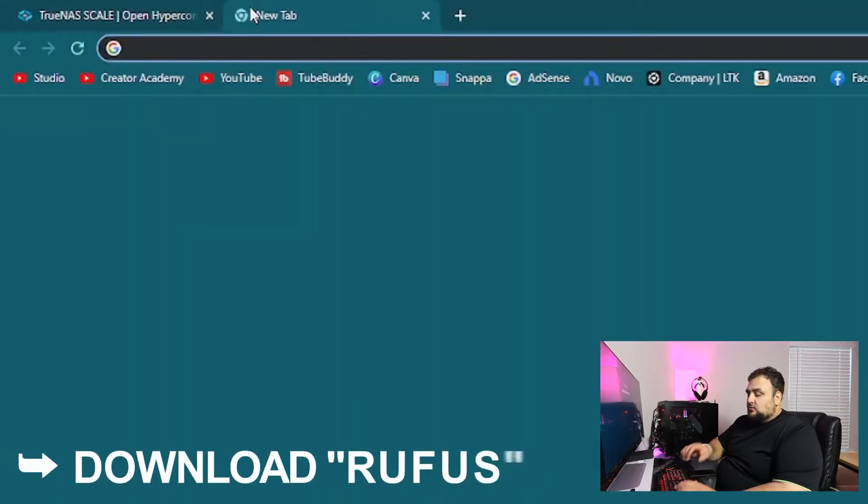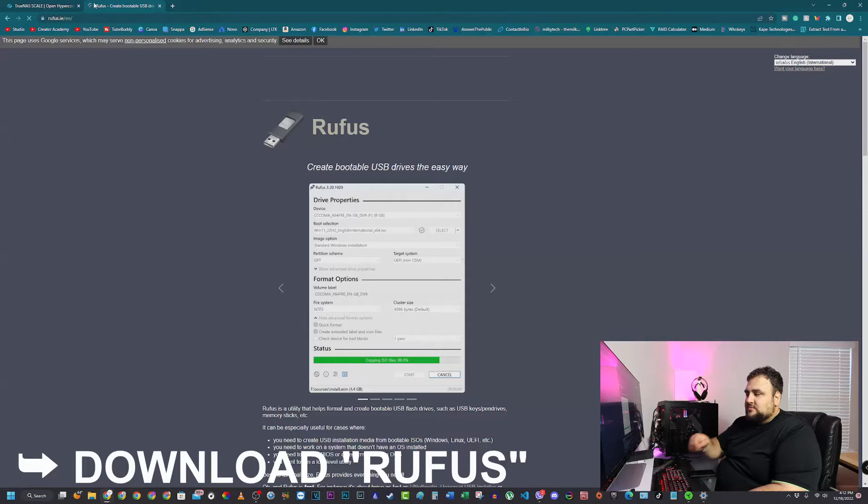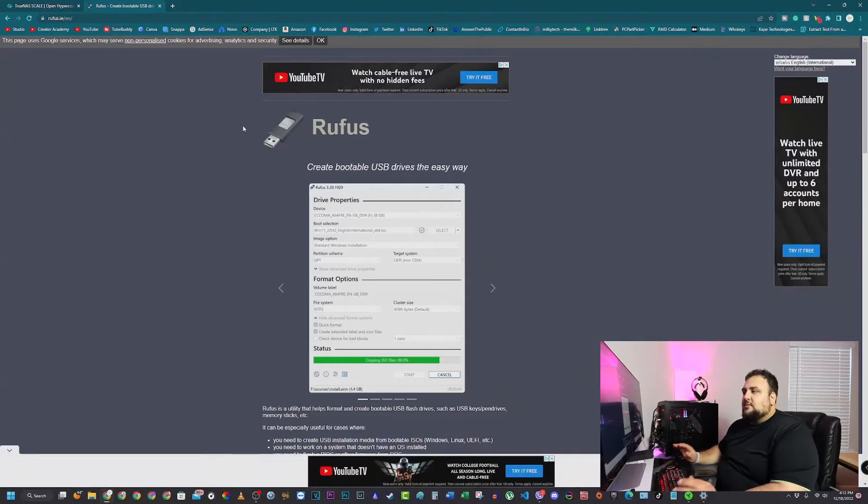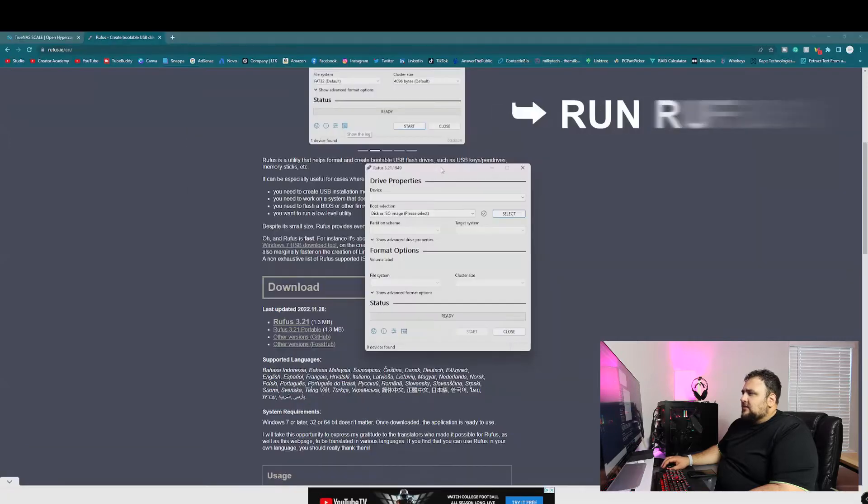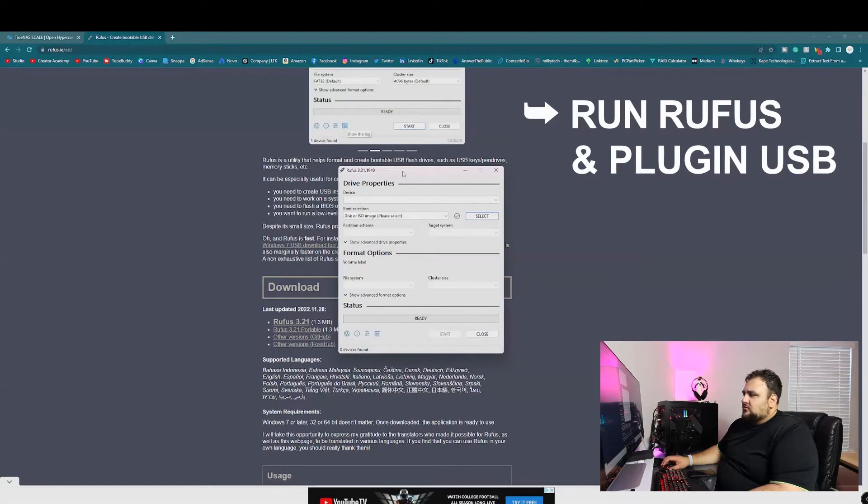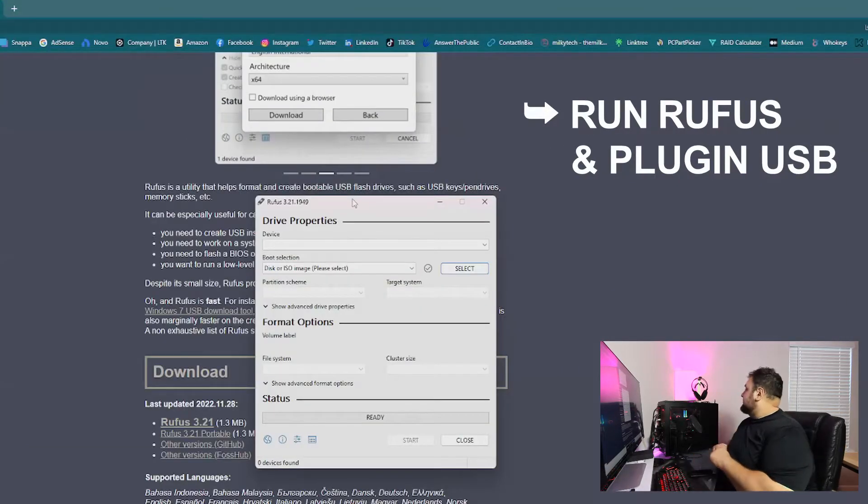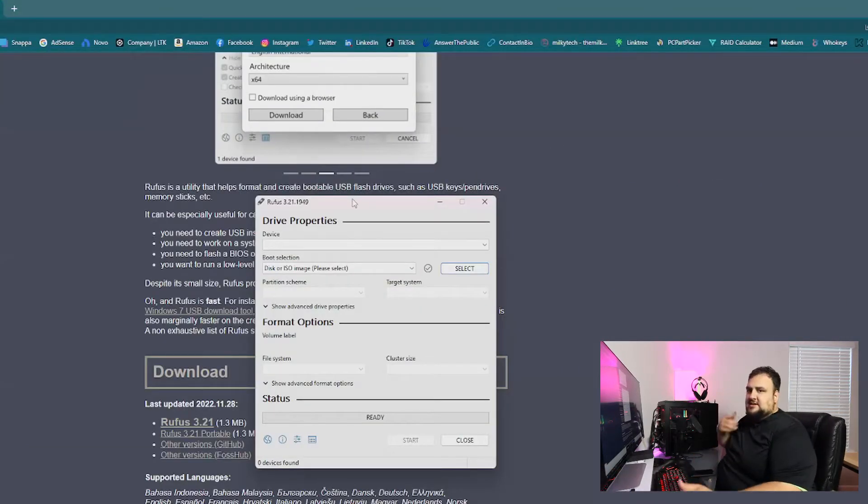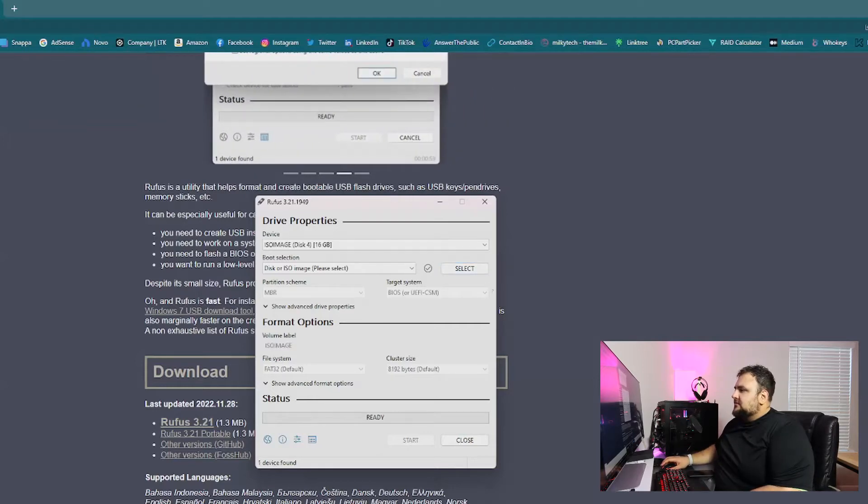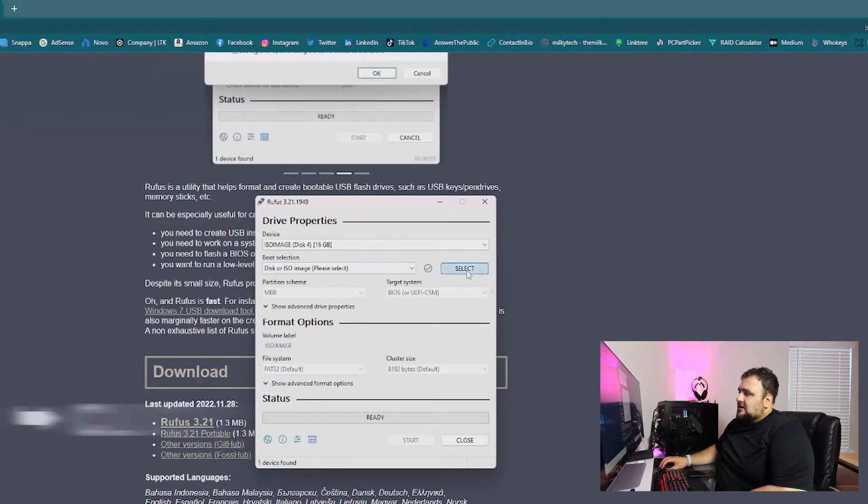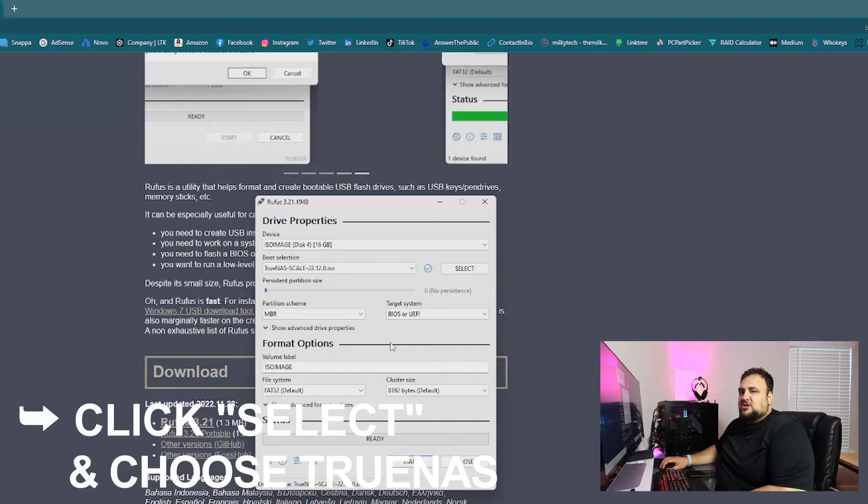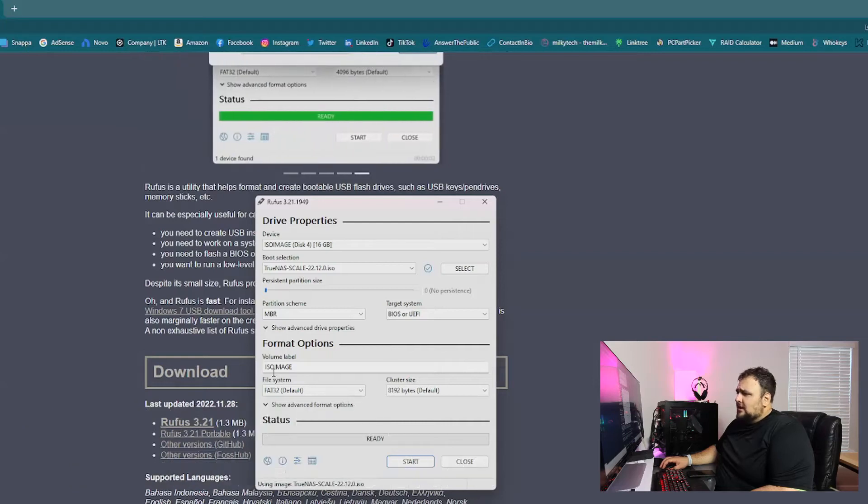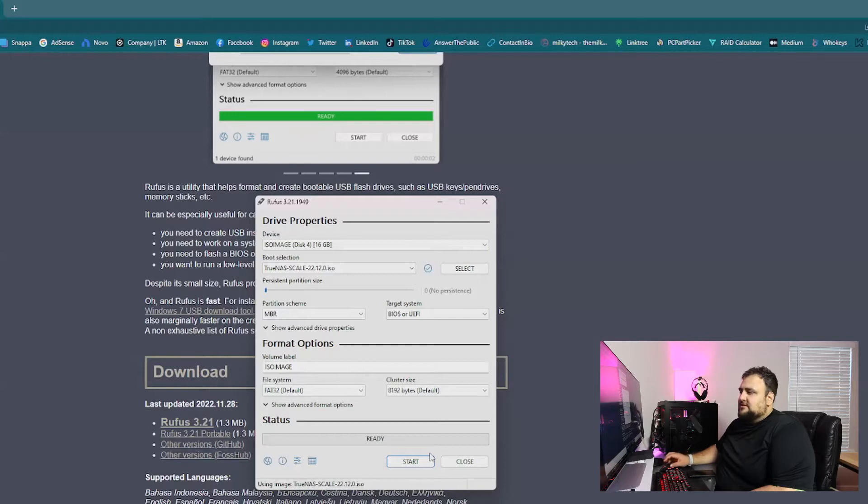Next, you want to download Rufus. Link will be in the description as well. This way you can make a bootable USB drive. Scroll down and download the latest one. I've already done that. After you download it, you run Rufus. Plug in the USB that you're going to use. I'm using a 16GB USB stick from Micro Center. As you can see, it automatically detected it. I click select and you want to set the TrueNAS ISO. Now it's already set to the right settings. You just hit start and it'll create your bootable disk.